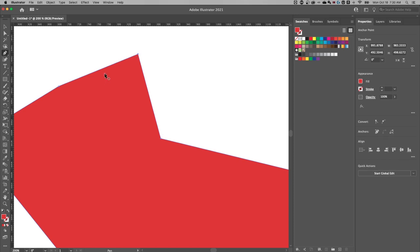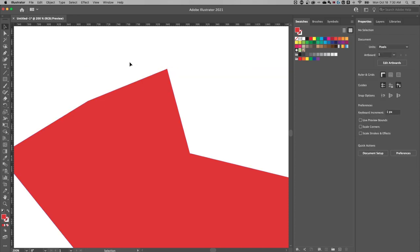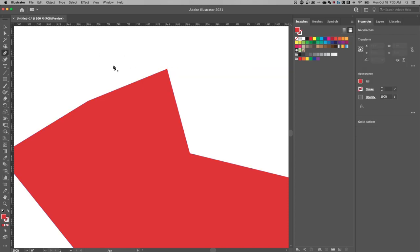So back to that pen tool. Remember, you can add anchor points to your path, but just make sure your shape is selected. If it's not selected and you use that pen tool,